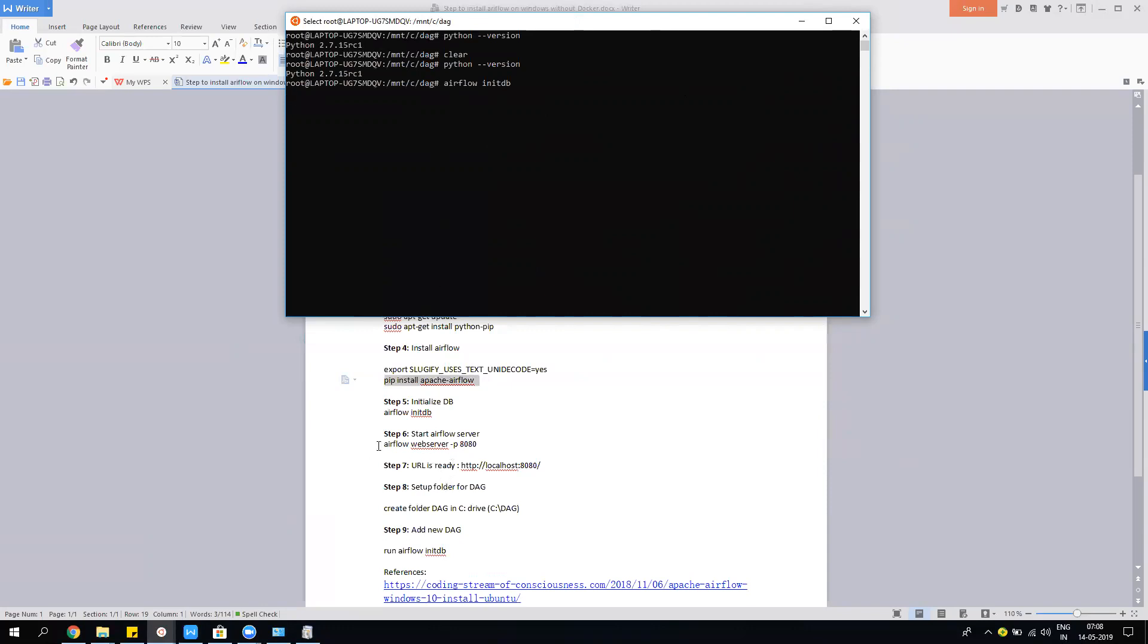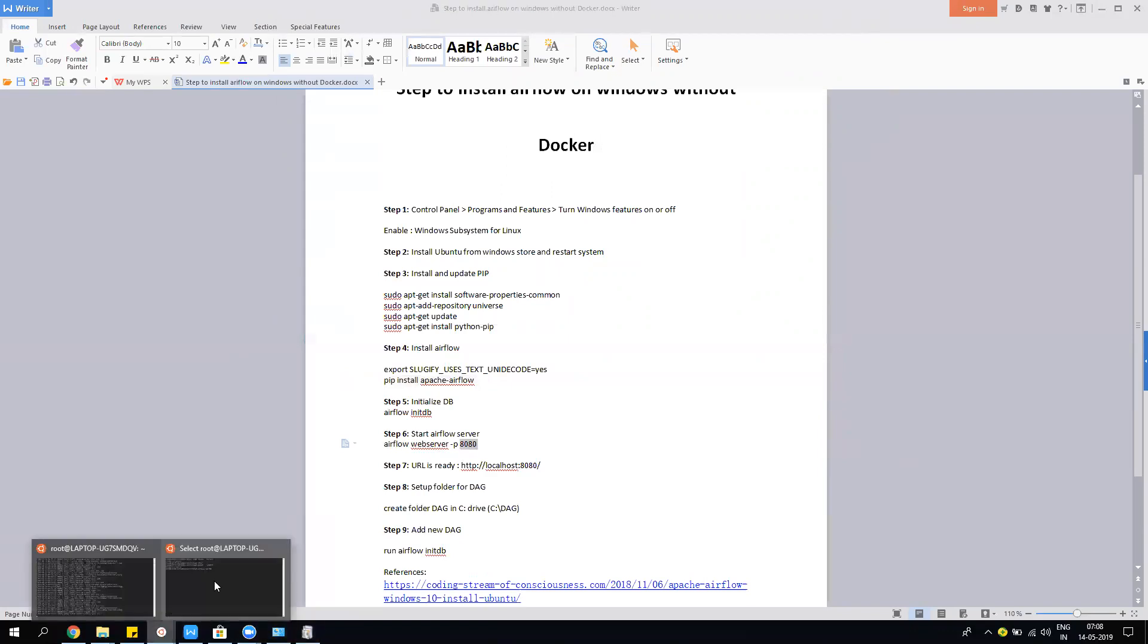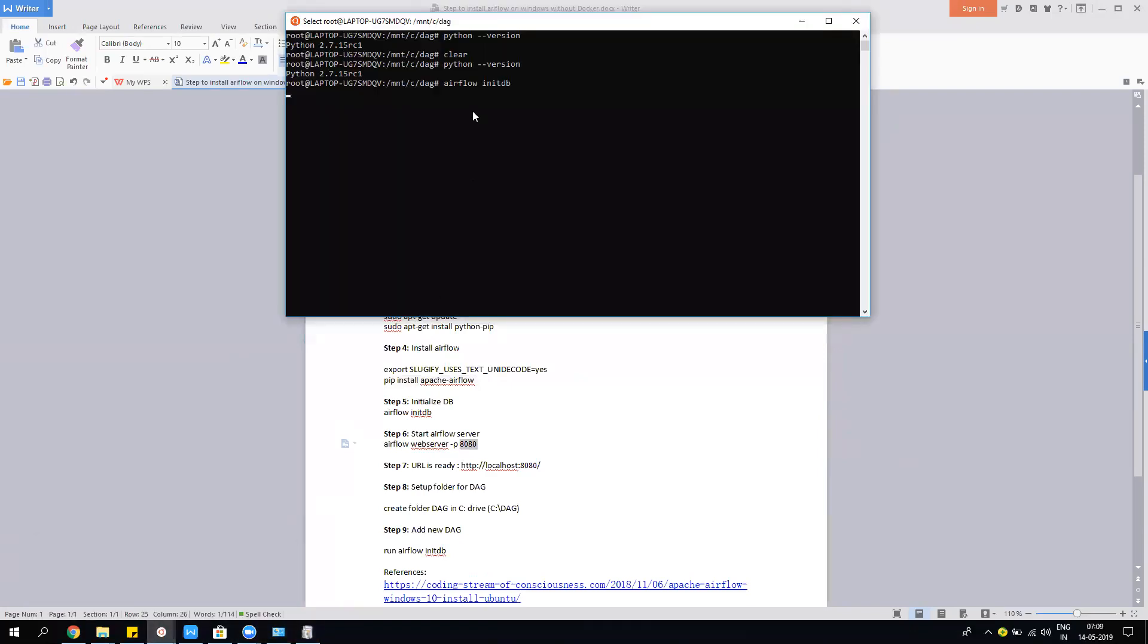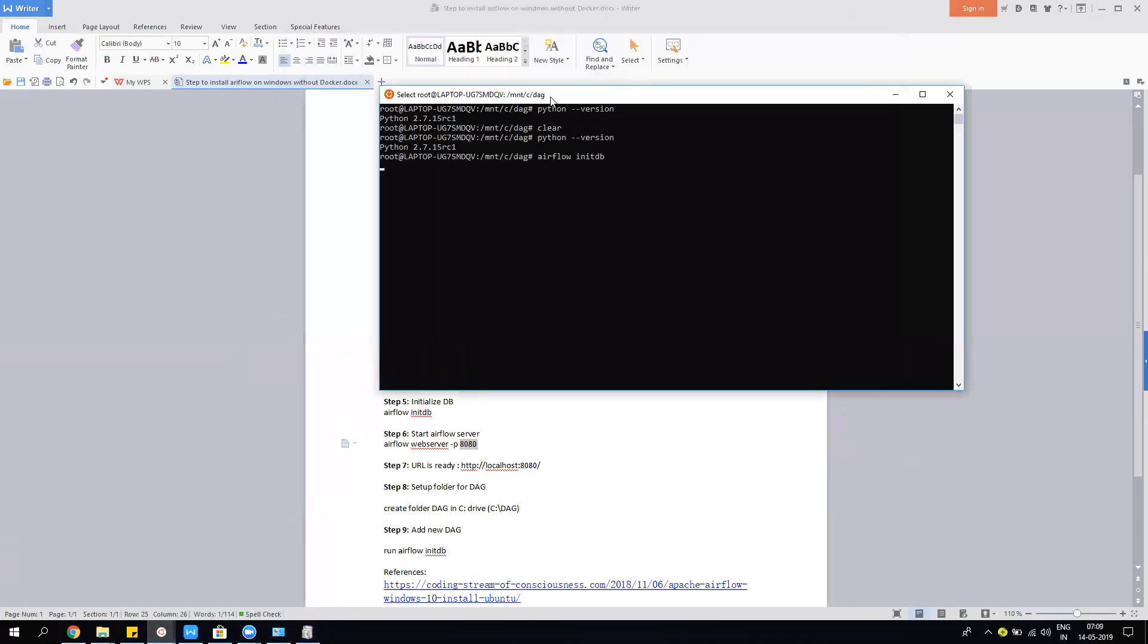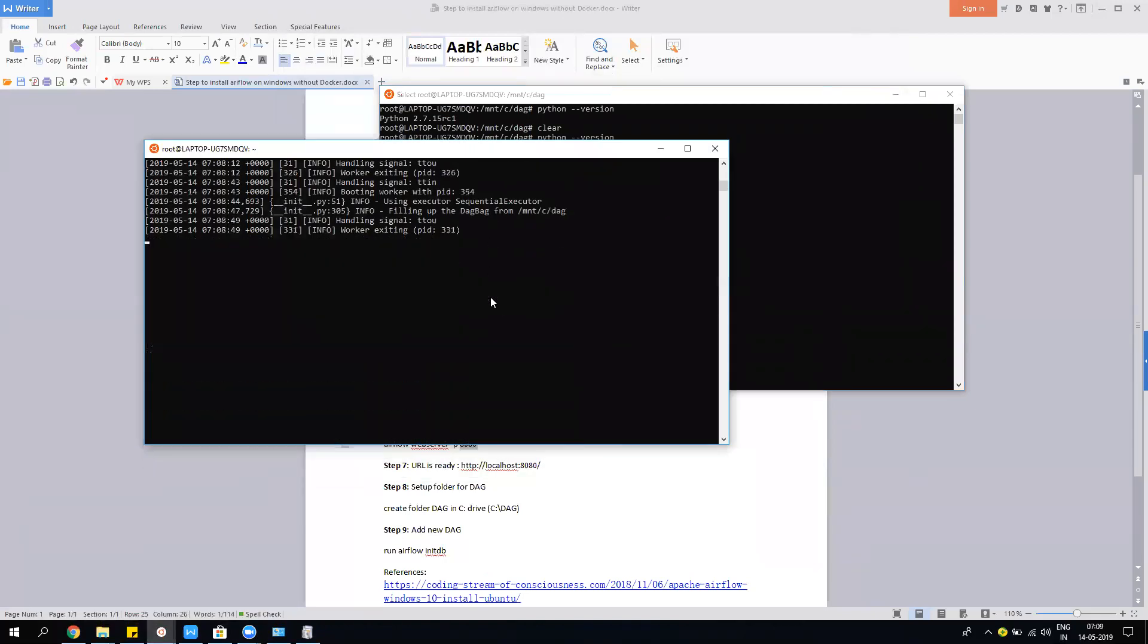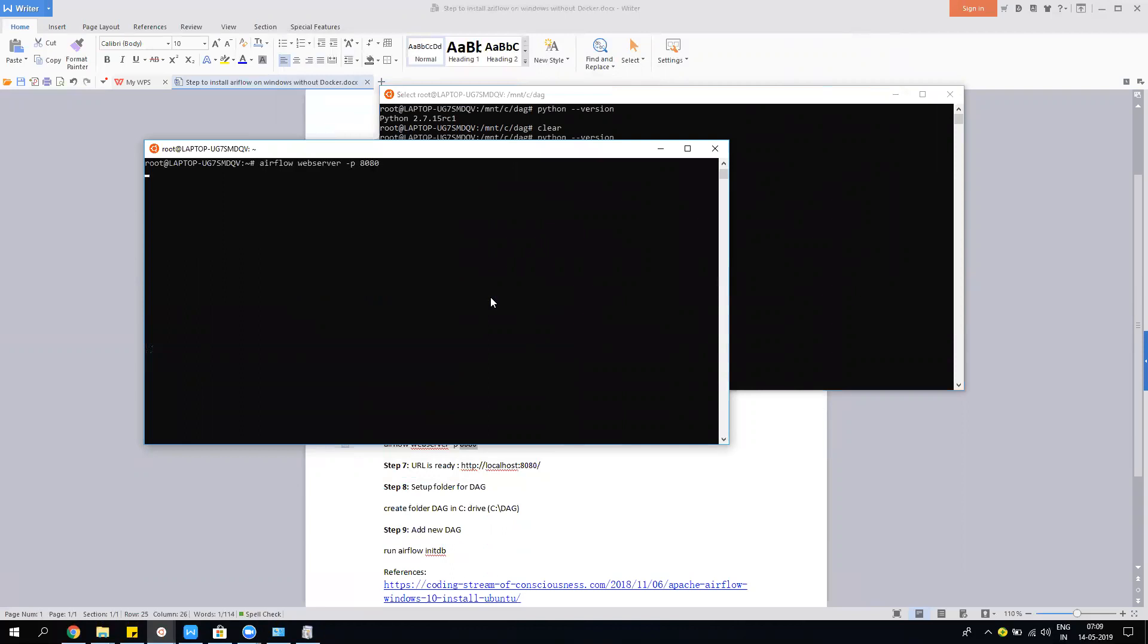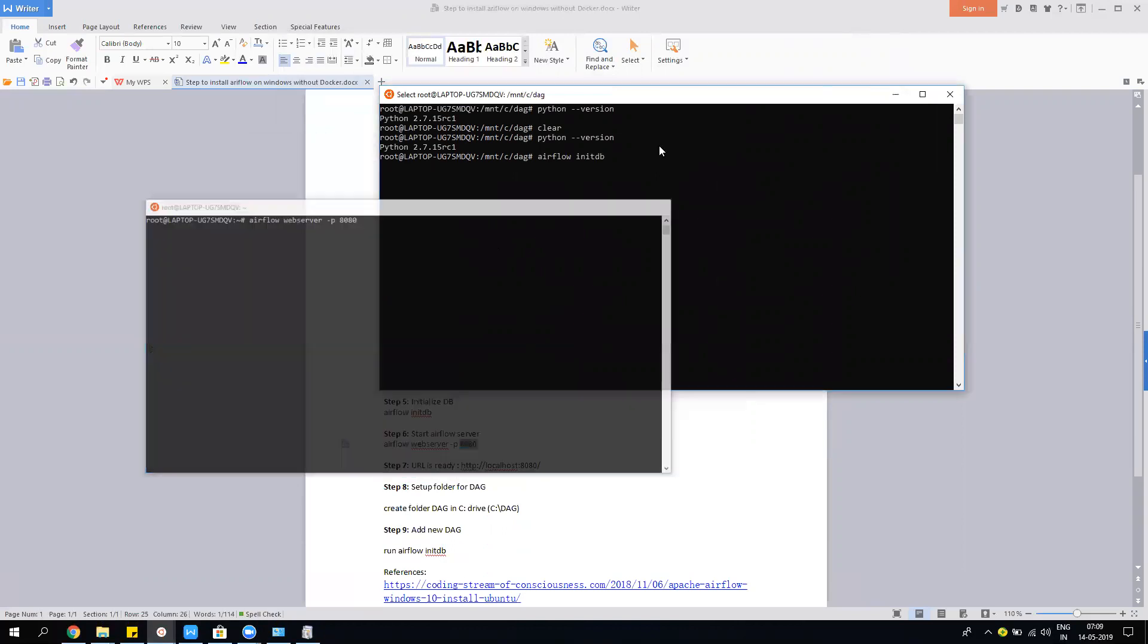In the meantime, I'll show you one more thing. You need to run this command: 'airflow webserver -p' and then assign the port on which you want to run Airflow. Once you do that, let it refresh. I'll run the same command again. This will run the Airflow web server.